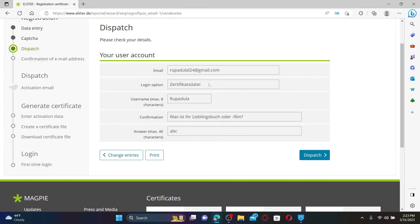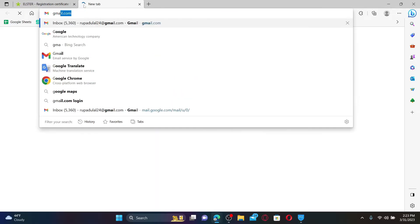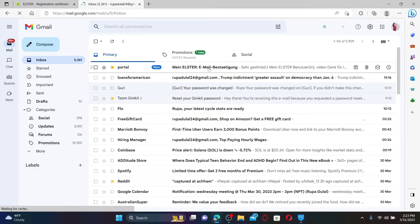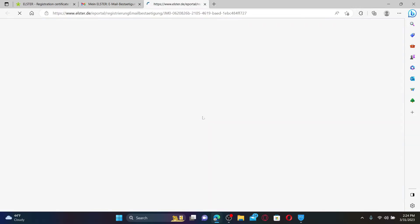Confirm your email address by opening up a new tab and logging into your email inbox. Open up the email received from Elster and click the link inside the inbox.